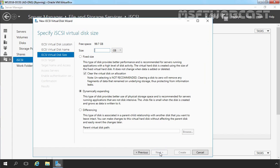Now here you have to specify the iSCSI virtual disk size. For this demonstration, I am going to use 99.7 GB, the complete size of that partition. We have options to specify the iSCSI virtual disk type: first option is fixed size, second one is dynamically expanding, and third one is differencing. For this demonstration, I am going to select dynamically expanding. Let's click on Next.